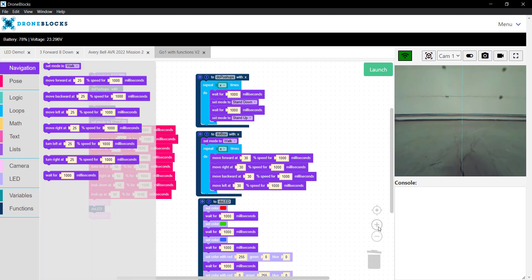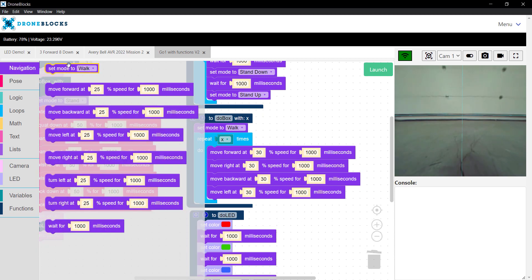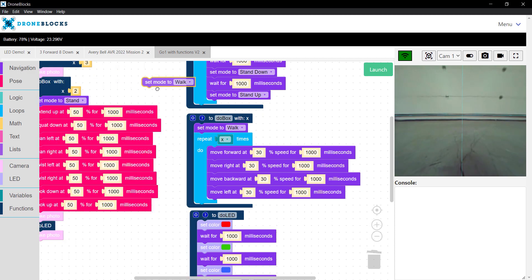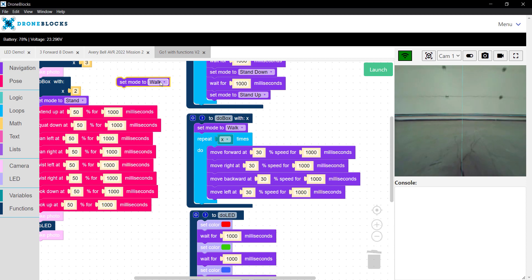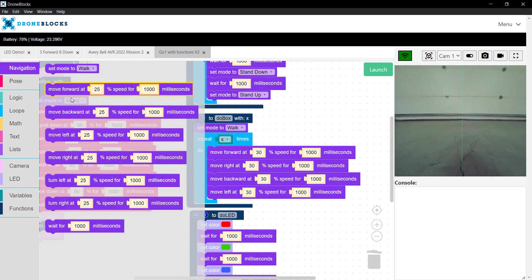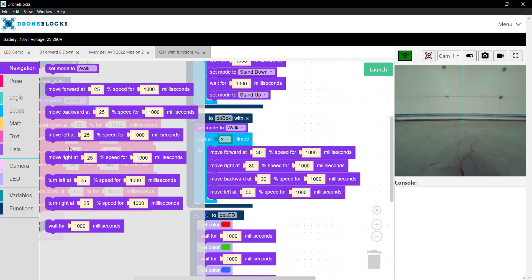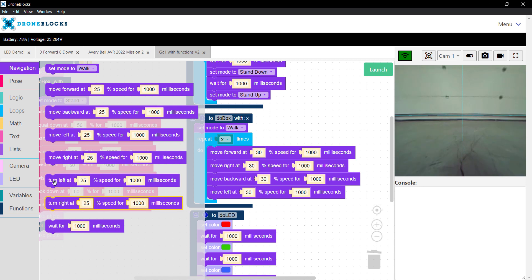There are navigation blocks. Let me zoom in a little bit, just so these blocks are bigger. You have these various modes that you can change to: walk, stand, sort of lay down, stand up, and then we have the ability to move in each direction at a certain speed for a certain time, have the ability to turn, and then also delay.